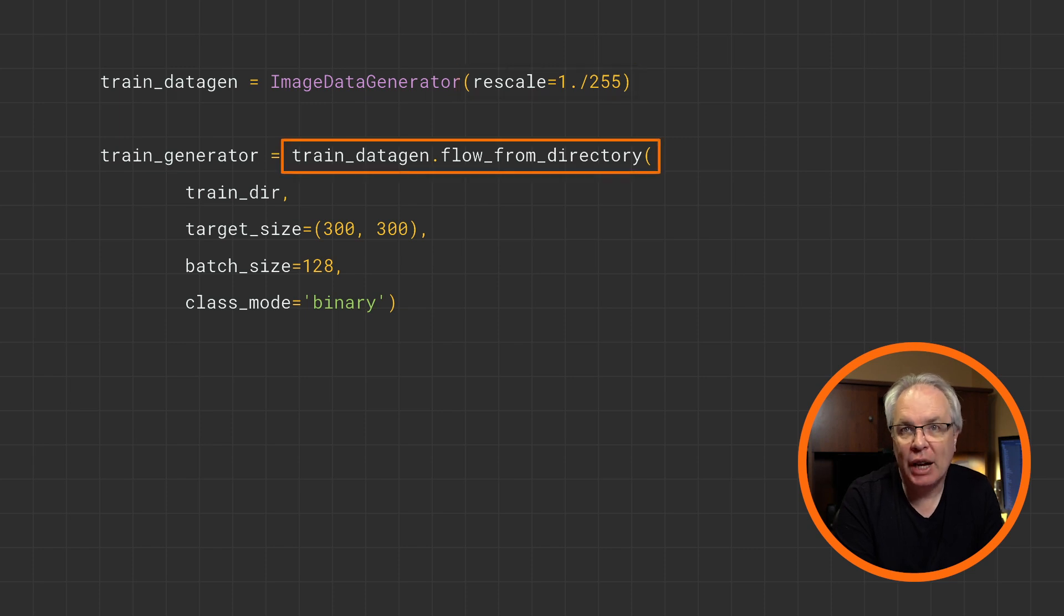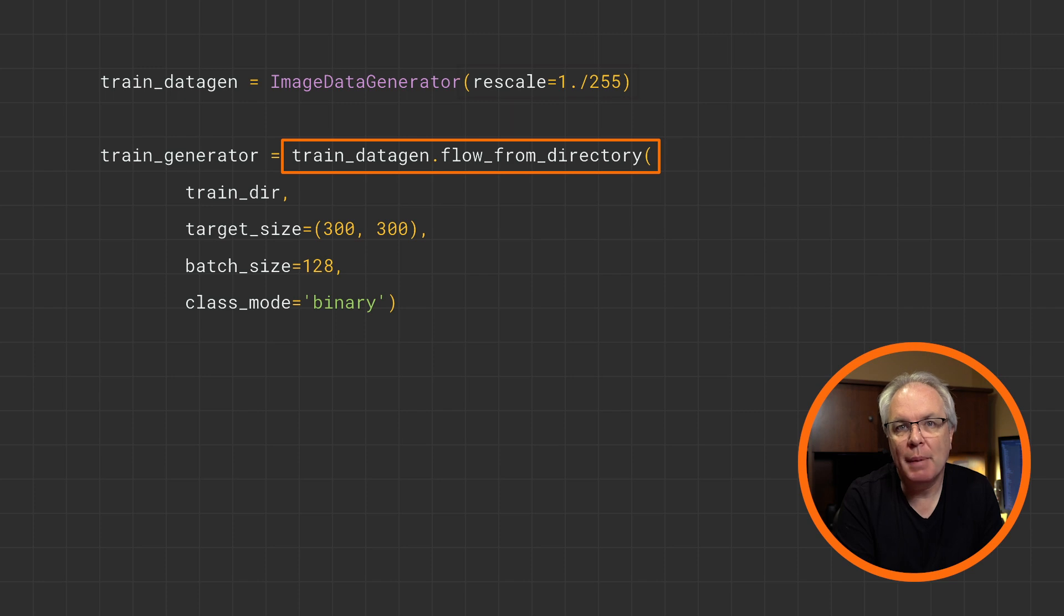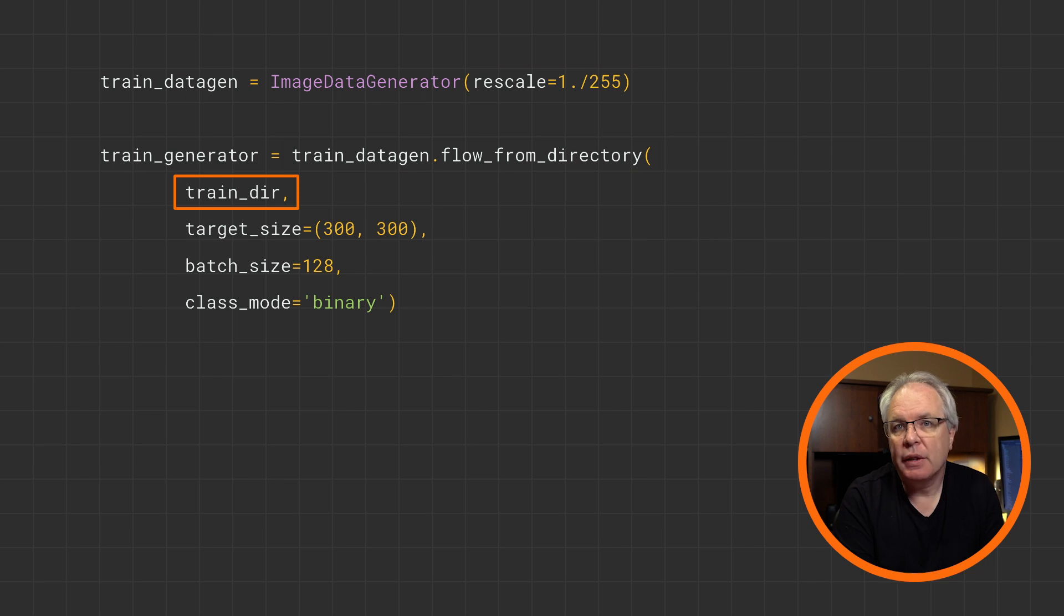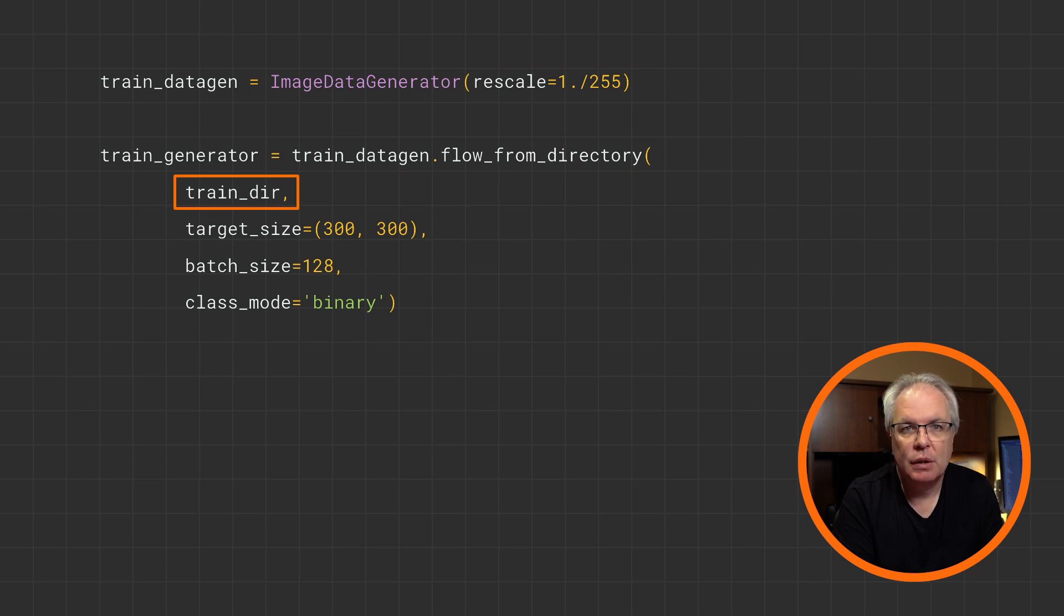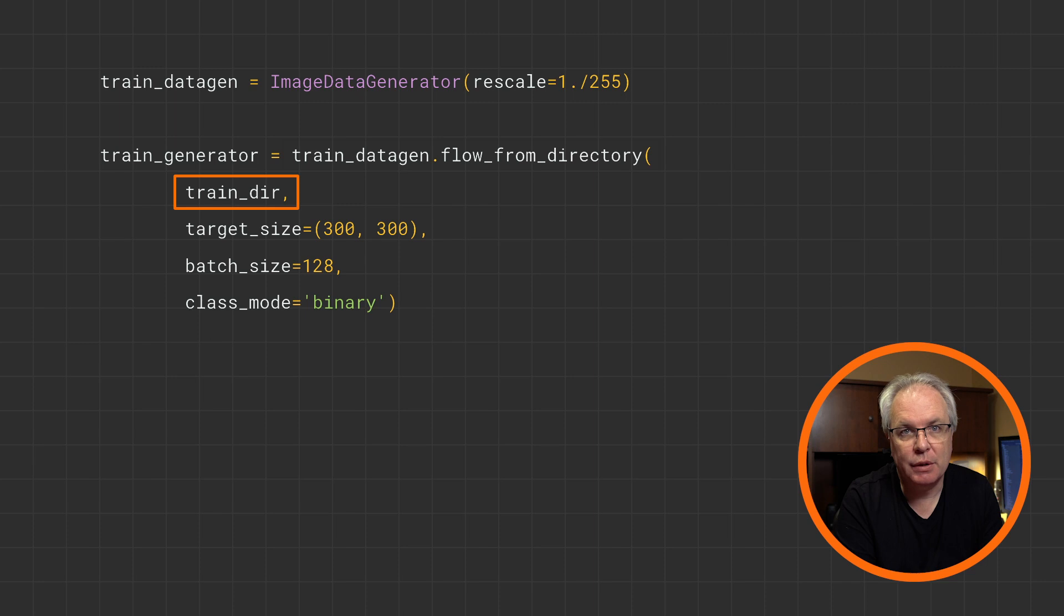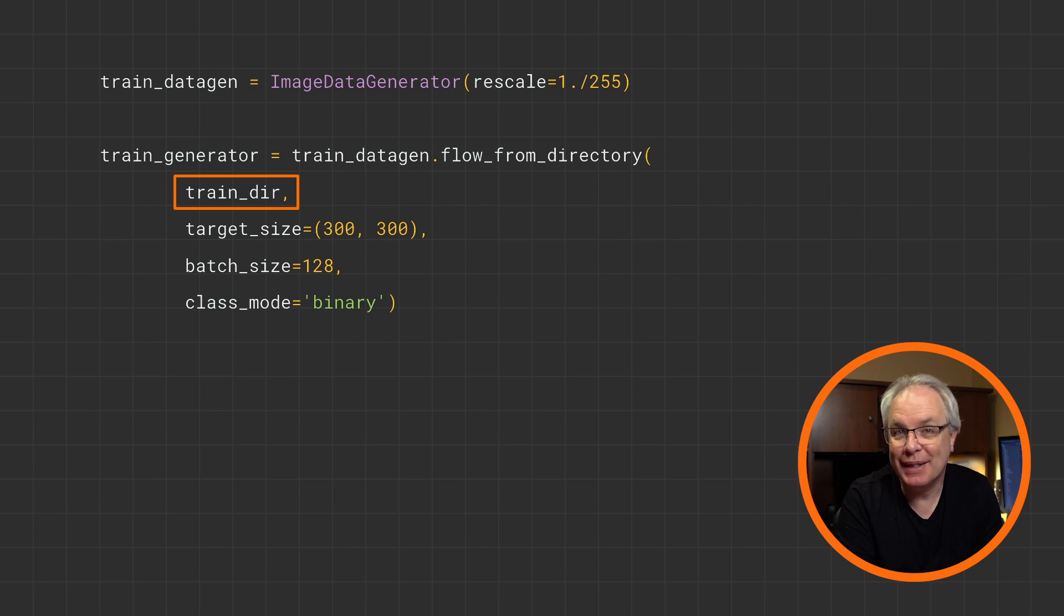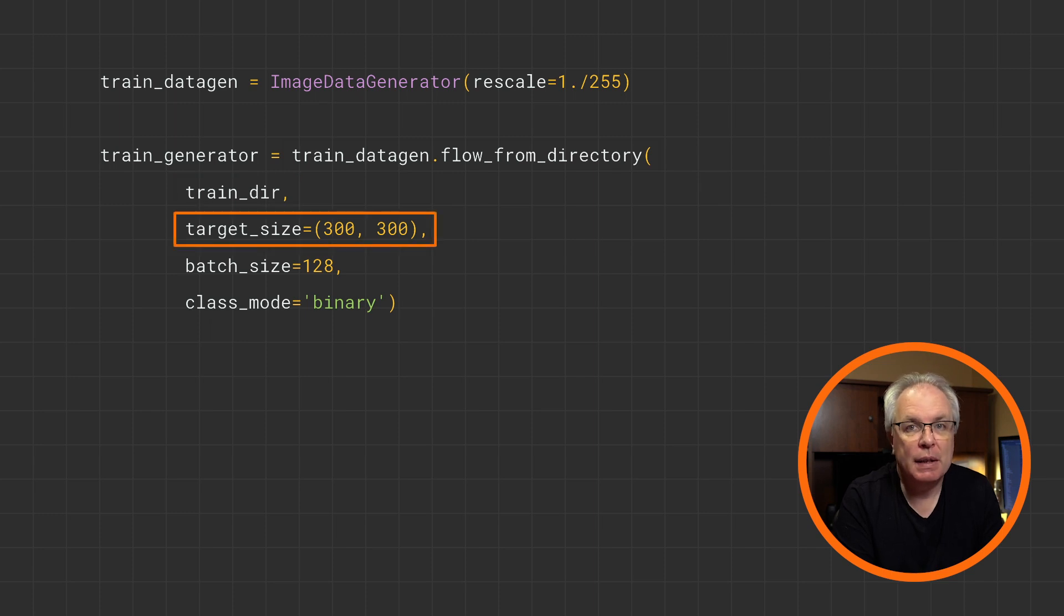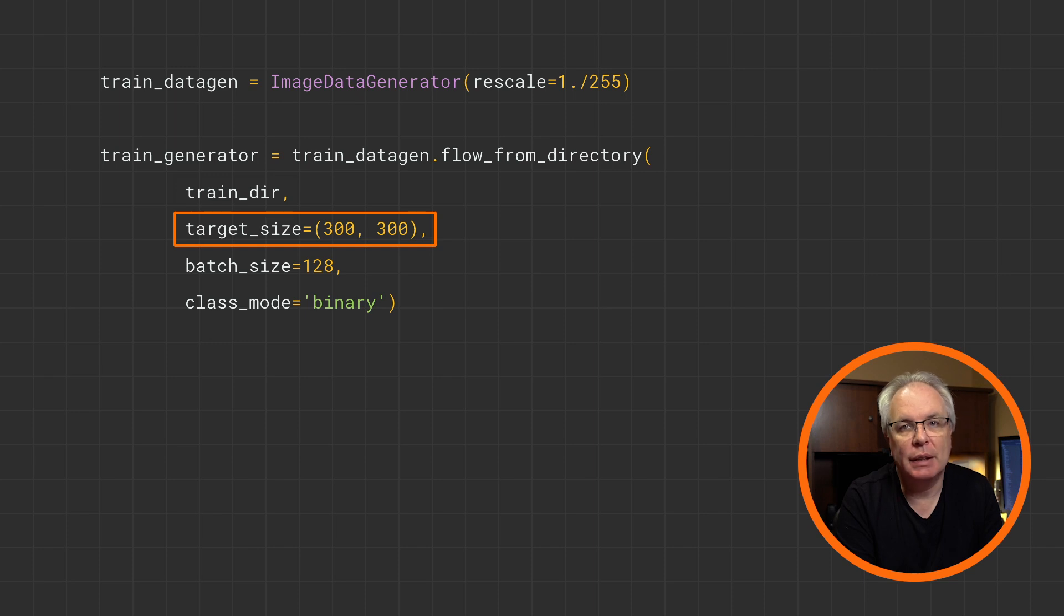You then create a generator for the images by flowing them out of the directory by calling the flow from directory method. You specify the directory that contains the label subdirectories. So for example, in this case, we're training. So this will be the training directory that contains the horses and humans subdirectories. It's a common area to use one of those instead. Make sure to use the parent directory.